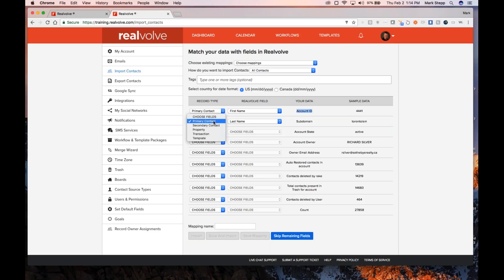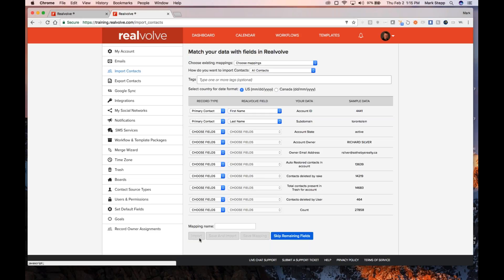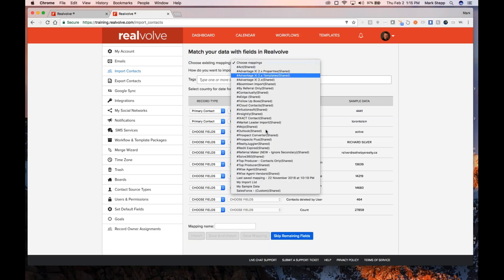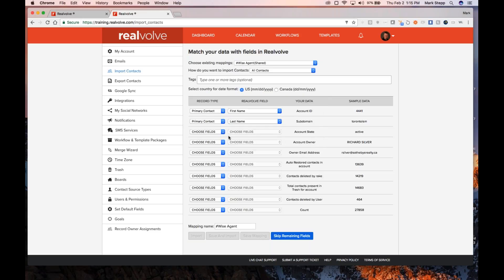We have the ability to import the primary contact. Also, if in the same record you have both a primary and a secondary contact — like a husband and wife — Realvolve typically breaks those into two separate records. We have a way of doing that by choosing secondary contact and doing the same first name, last name. We also have the ability to import property and transactional information. Once you've mapped them and click import, it will import them. If you've got WiseAgent, just pick the WiseAgent list and it will map the appropriate fields.